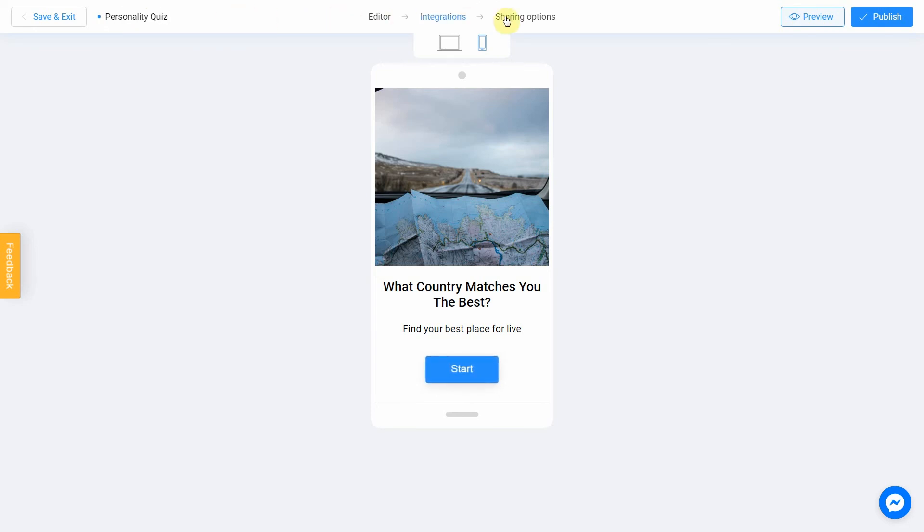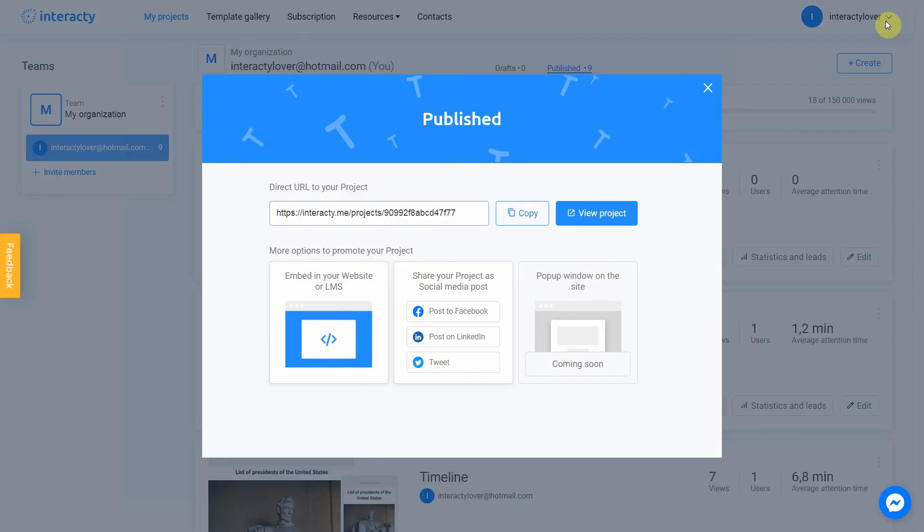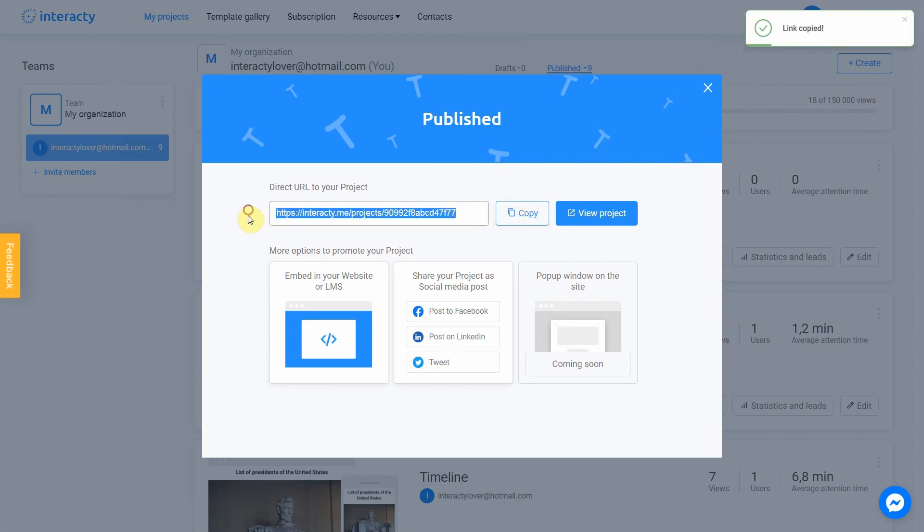After that, you can safely click the Publish button. Your project is ready. You can share with your friends by sending a link or choosing any other convenient way. Let's view our project.